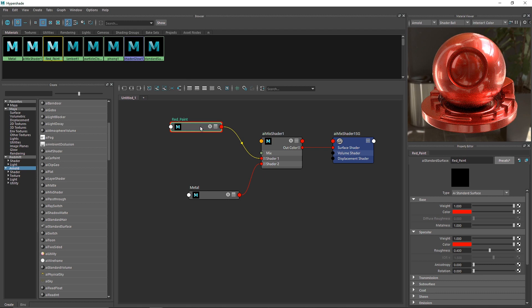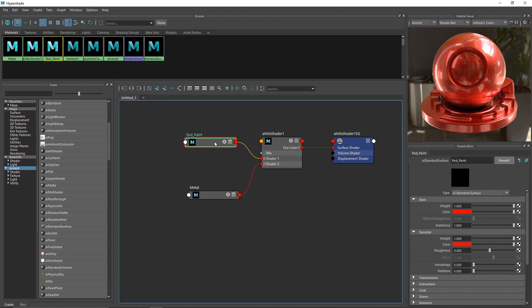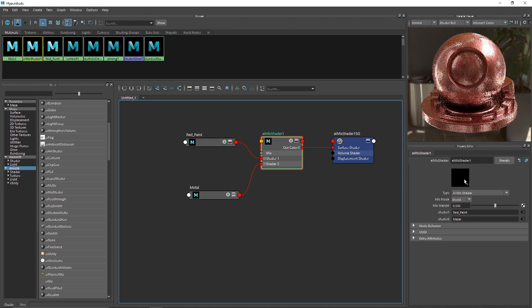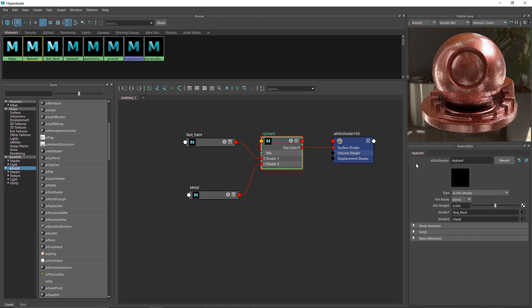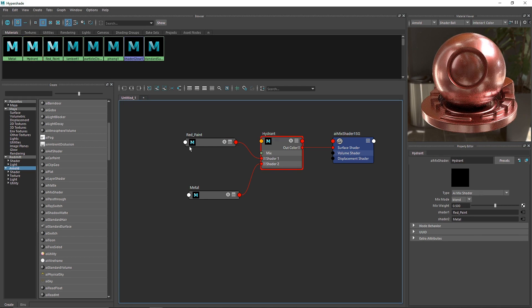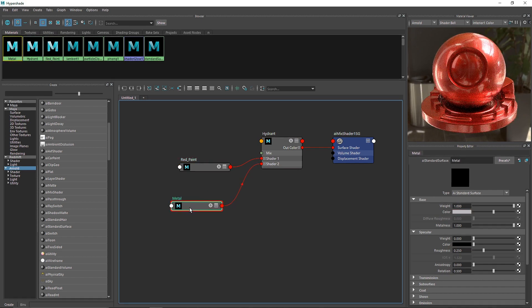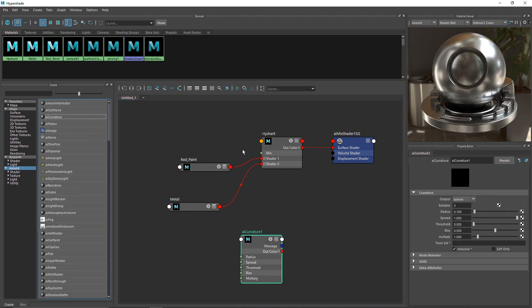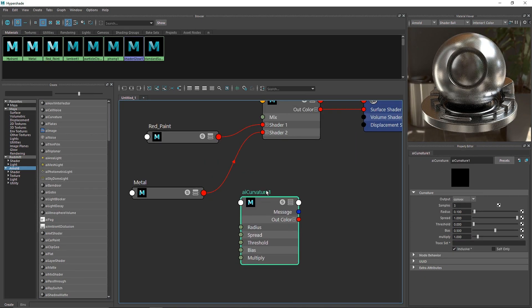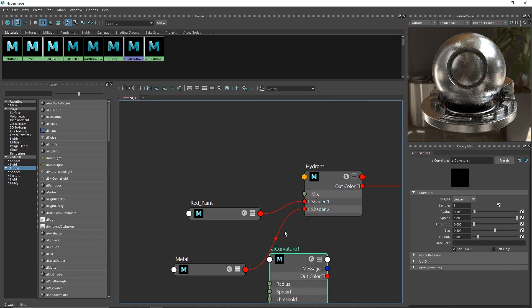I'm going to select the mix shader and call this Hydrant. Once this is done, simply take our AI Curvature node.